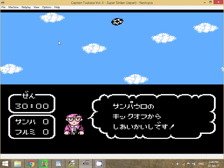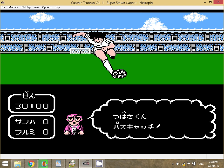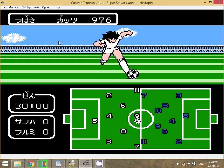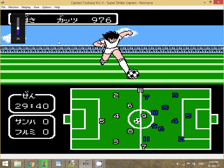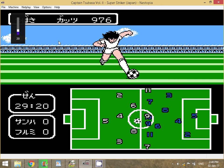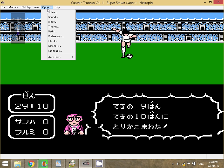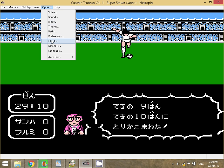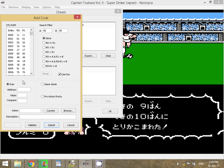Now that we've started the match, all you've got to do is go up to Options, go into Cheats, go to Add, and down here under Raw Address type in the following code.